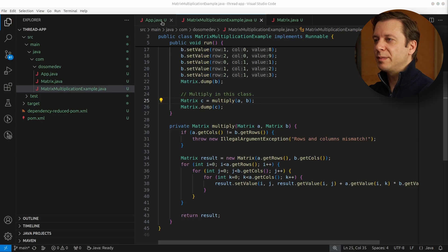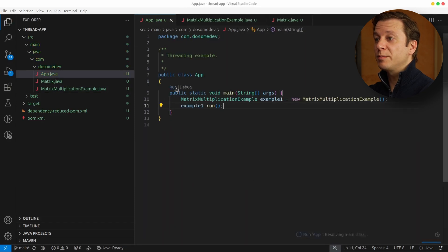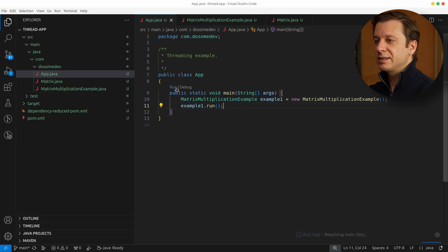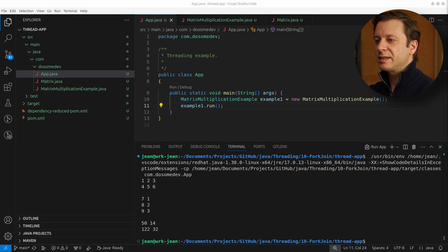And now, being back in the run method, we can dump Matrix C. All right, let's go back to the main method and create a new instance of MatrixMultiplicationExample and run it. And here we can see the first matrix, then underneath the second matrix, and then underneath that the resulting matrix after the multiplication.